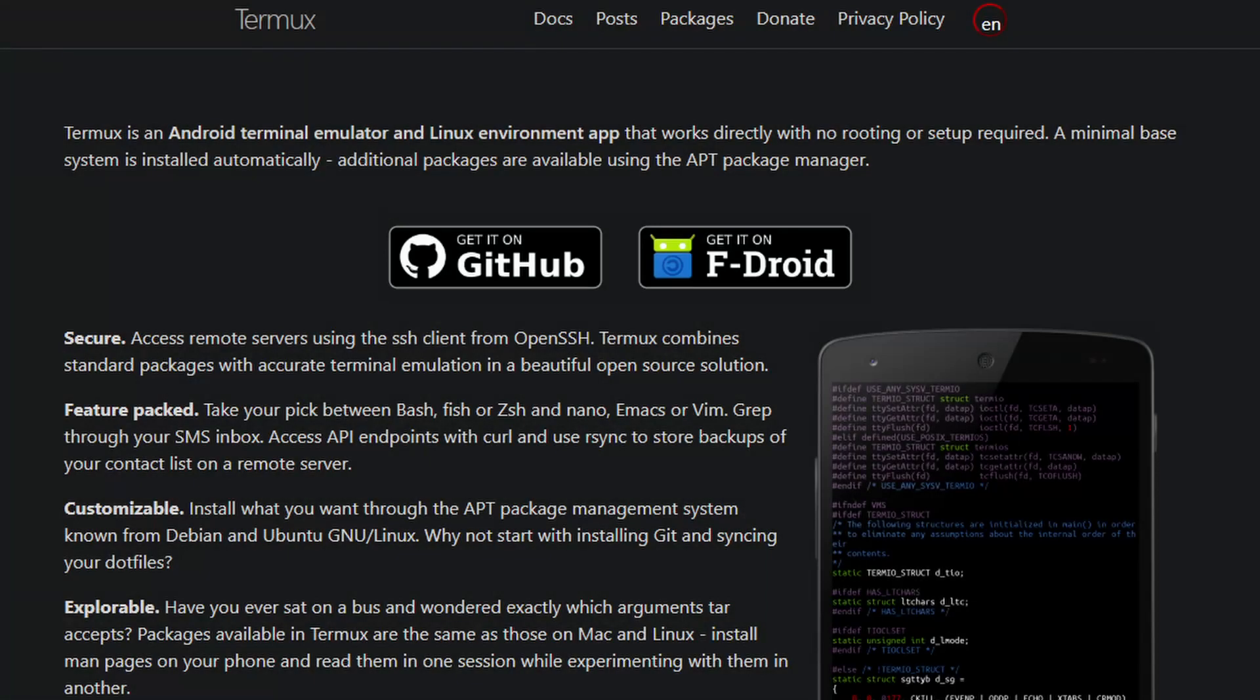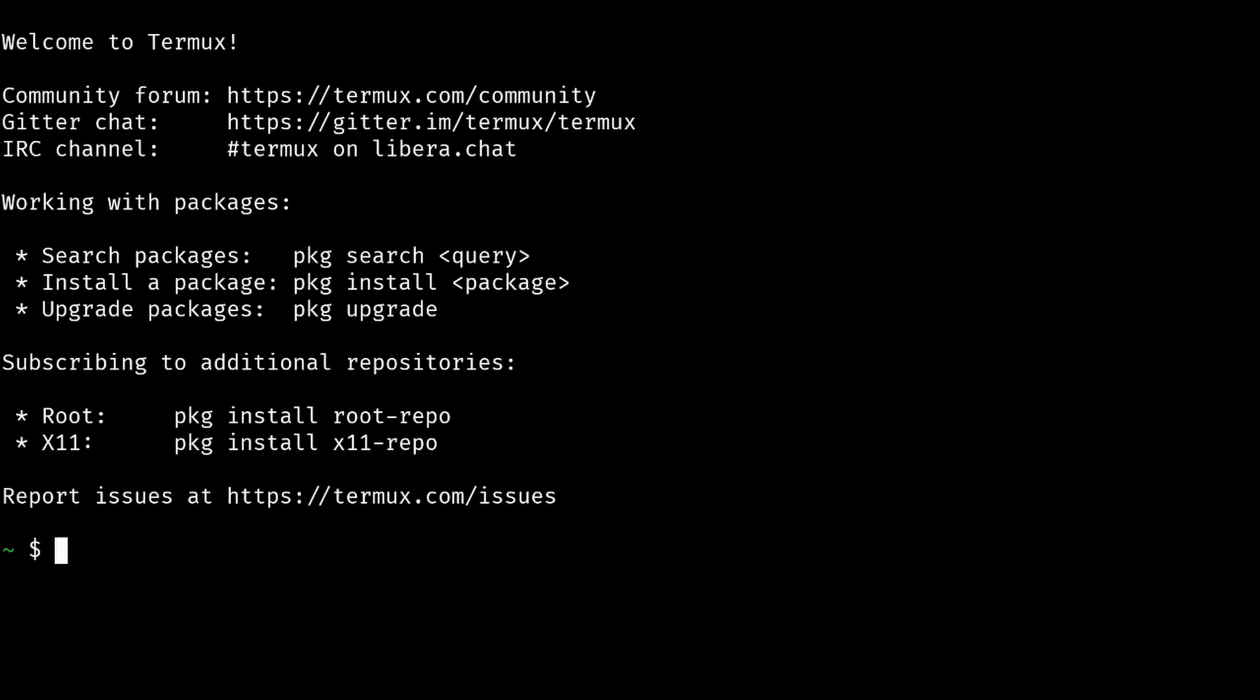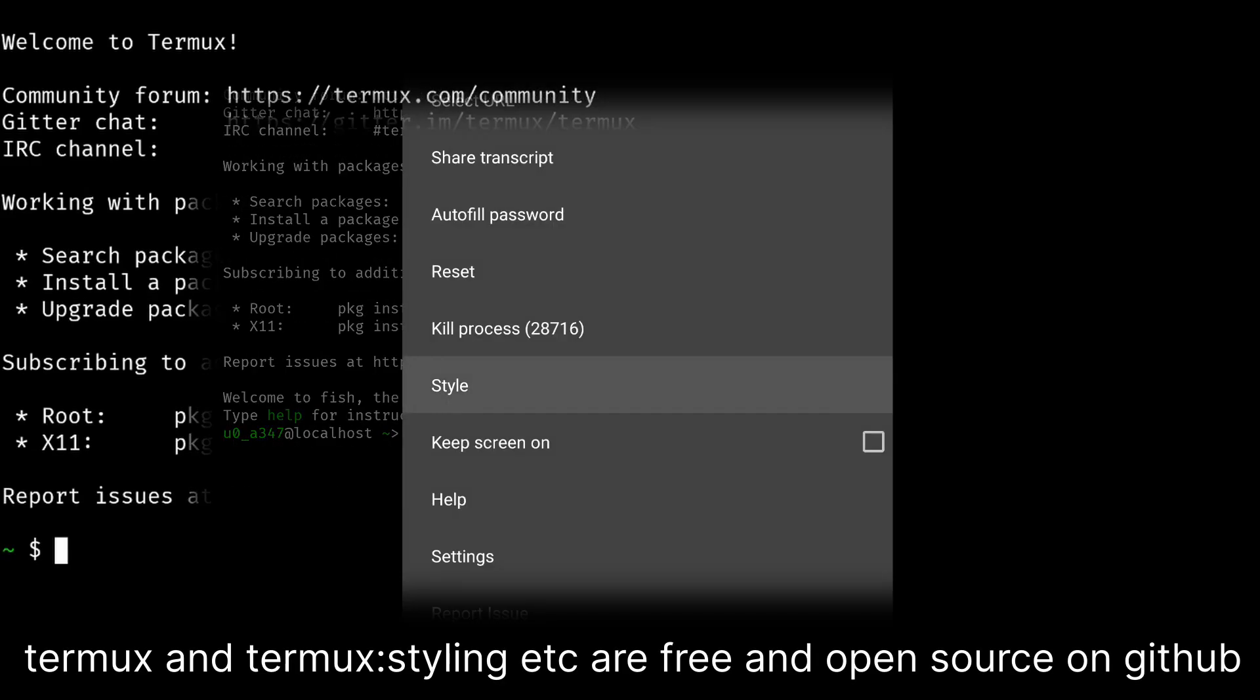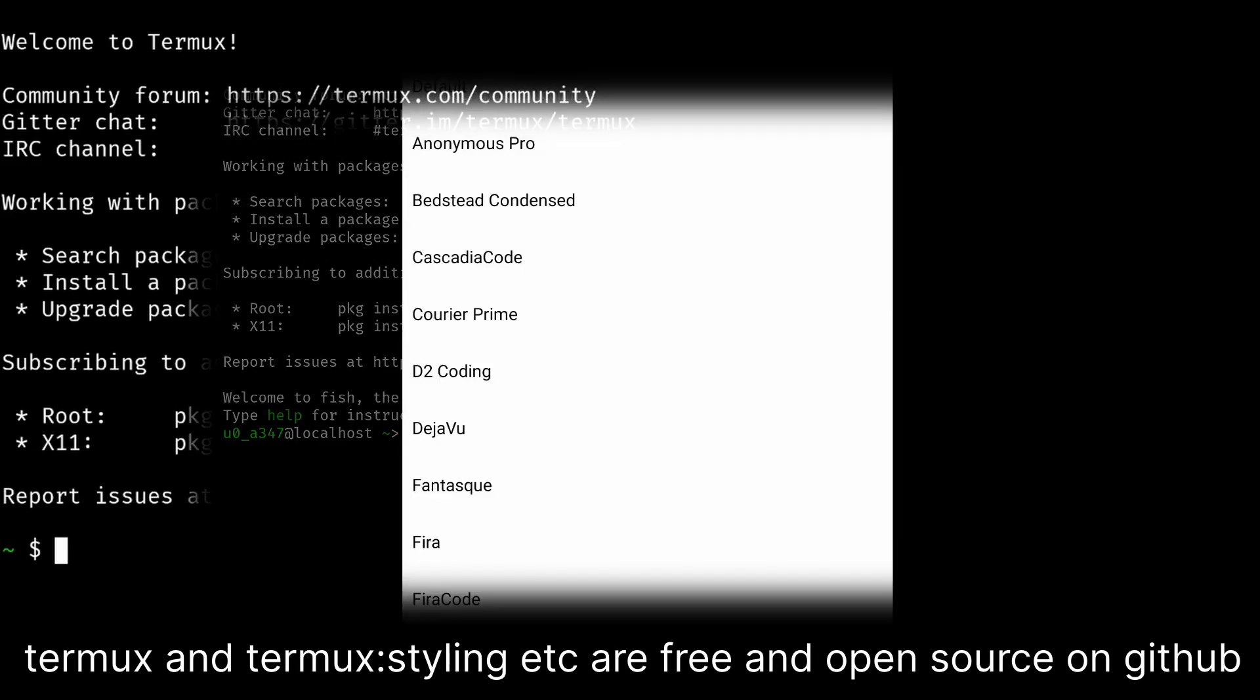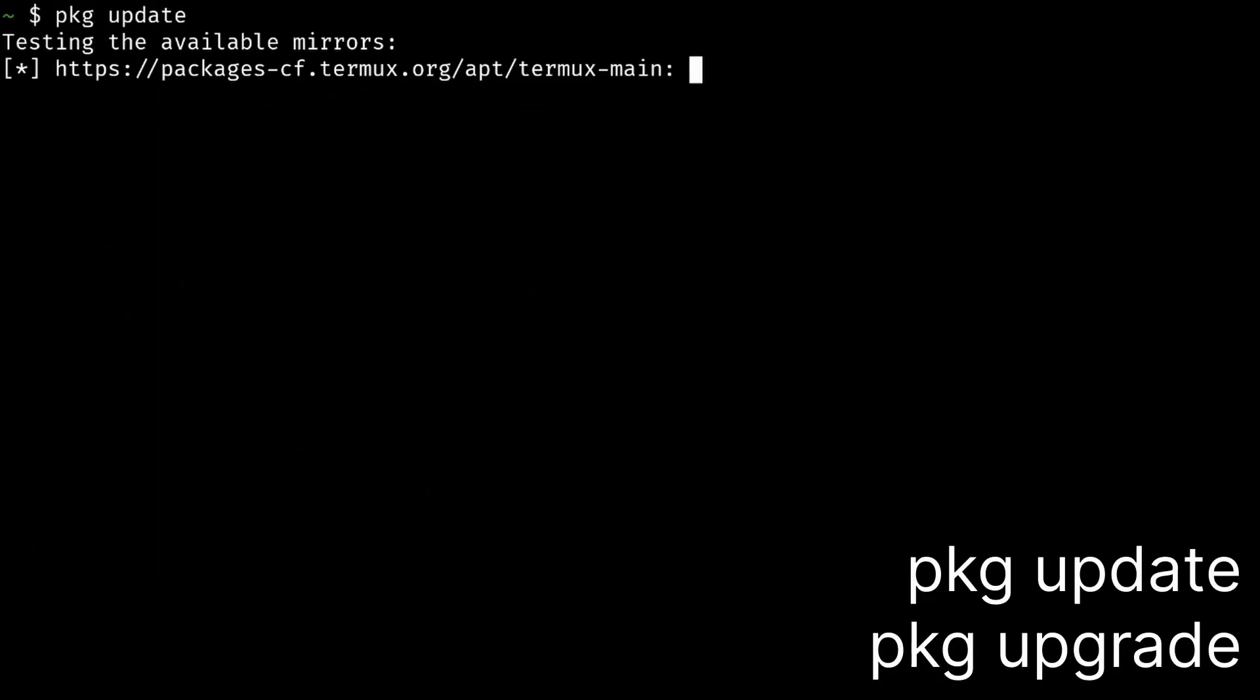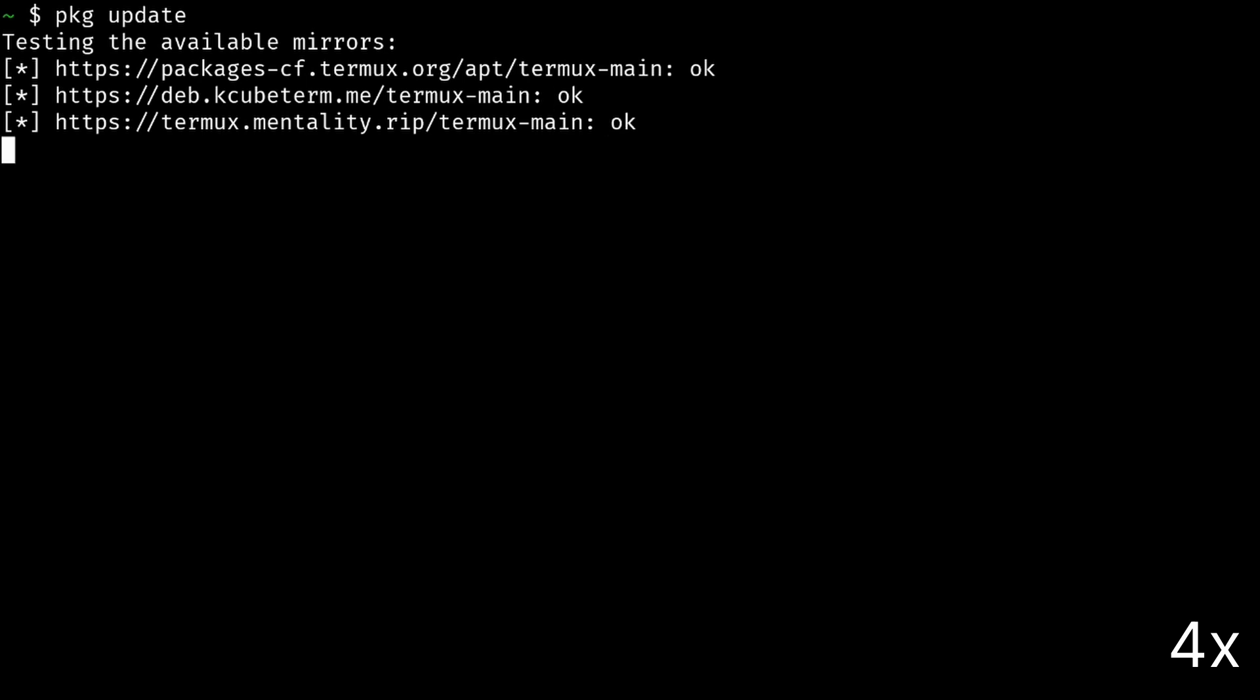First install Termux. This is a fresh install of Termux. I only changed the font with the Termux styling app. Run package update or upgrade. This is gonna take quite a while.